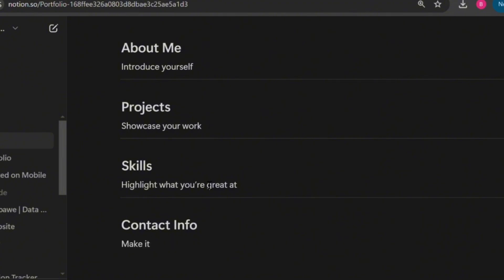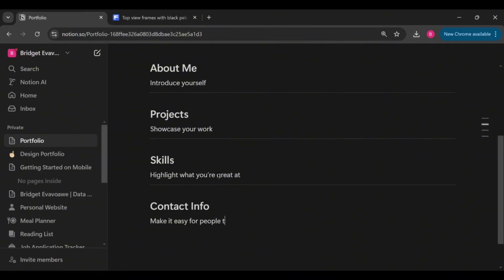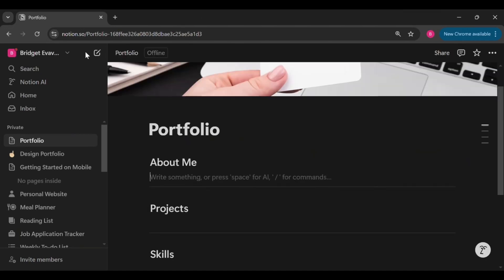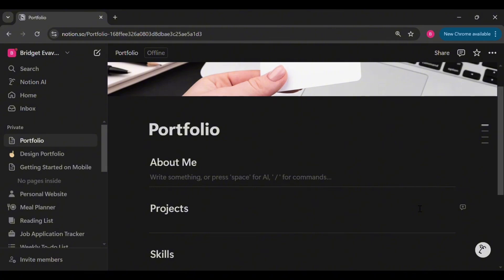Now that we've created the sections, it is time to customize each one of them to make your portfolio truly stand out. So to illustrate this, I'll use the example of a virtual assistant who has completed a data entry project she wants to showcase. Now let's get started.